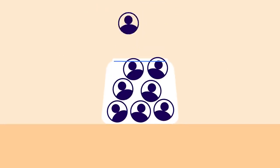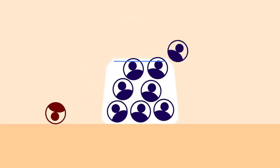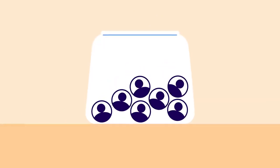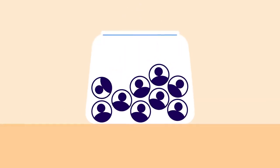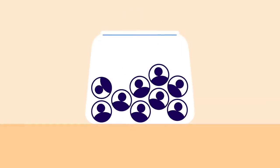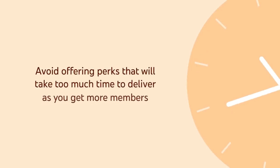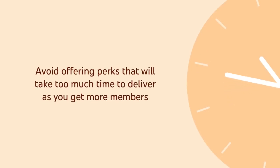Getting more members is great, but not if it means you can't deliver your perks. So be sure to dedicate some time to properly design and plan your offerings, and avoid offering perks that will take too much of your time to deliver as you get more members.